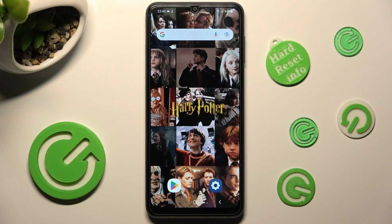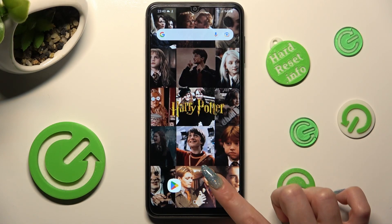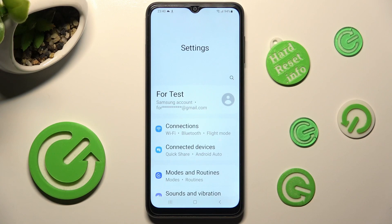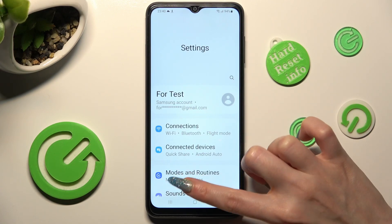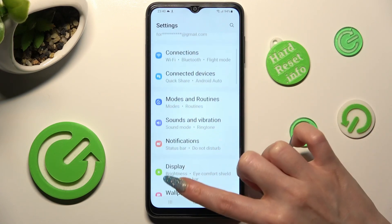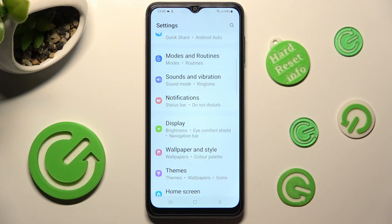First of all, go into Settings. Now you need to scroll down and click on Display.